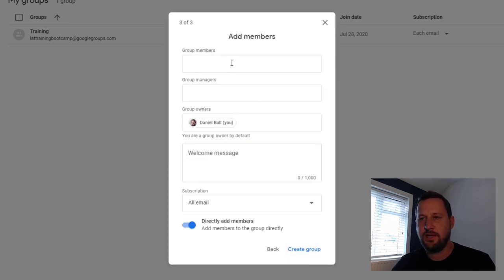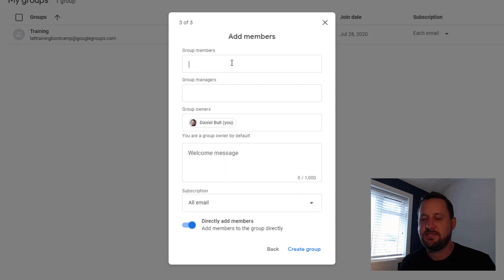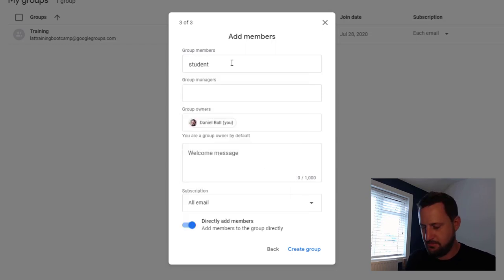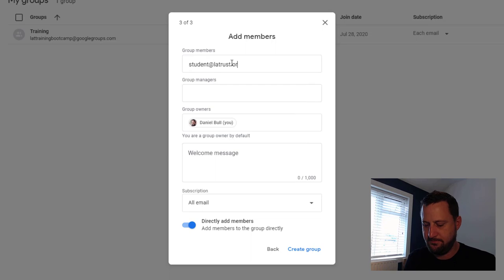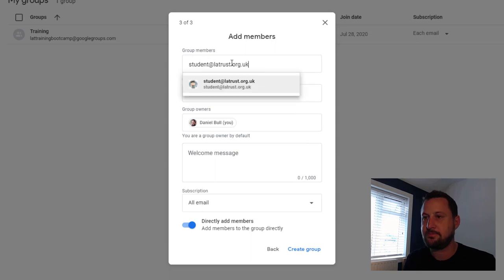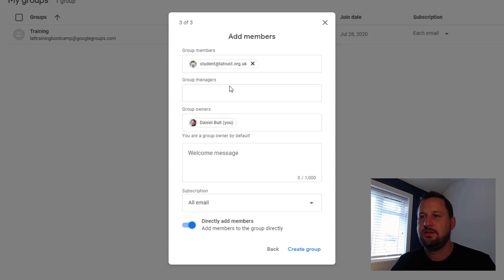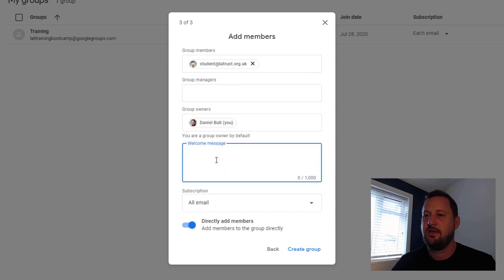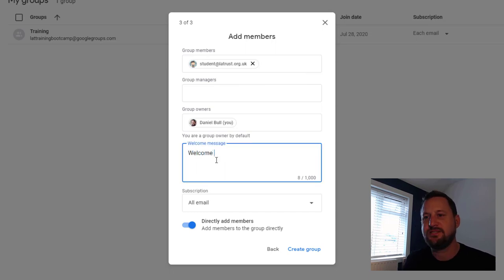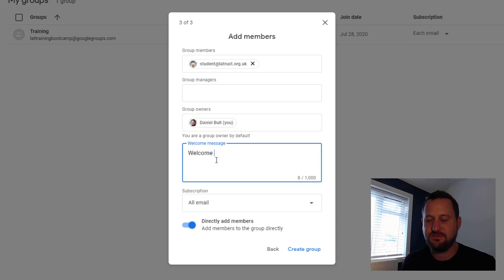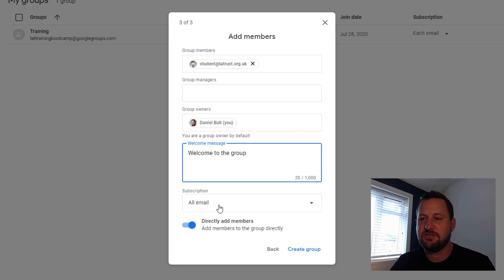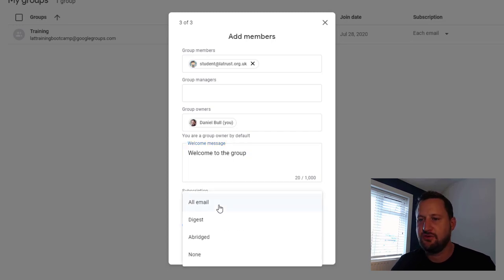We can begin to add members, so I'm going to add my student account. You can begin to populate this with group members plus any other group managers you want. If I want to, I can add a welcome message so that when they are added to the group they will receive this message as well. The next thing I can do is choose for the group members what type of subscription they have.